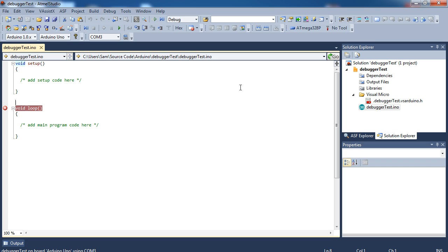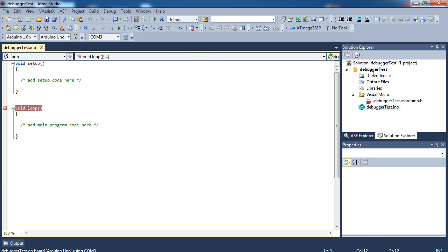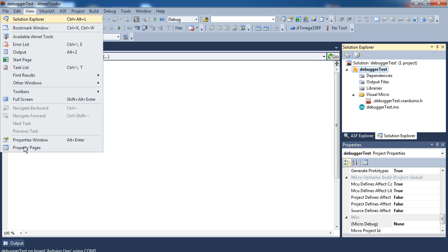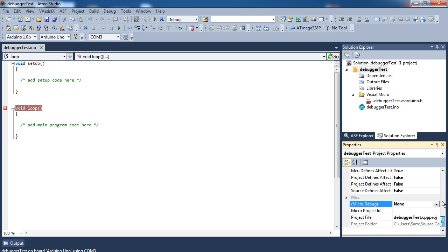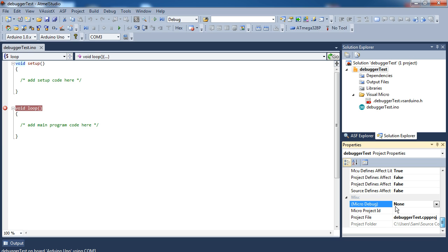So if you don't do that, what you do is you go to your Solution Explorer, which if you don't see, it's View Solution Explorer. And then you click on the Project, which should open the Project Properties. If it doesn't, View Properties window. And all the way at the bottom of that is the Micro Debug.